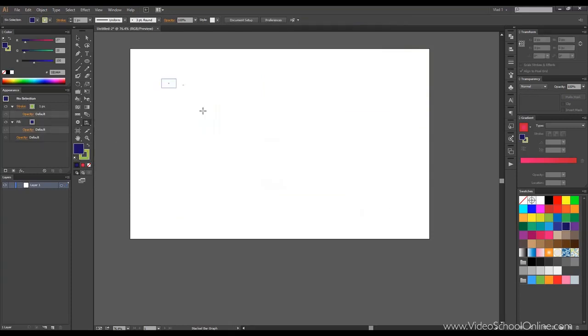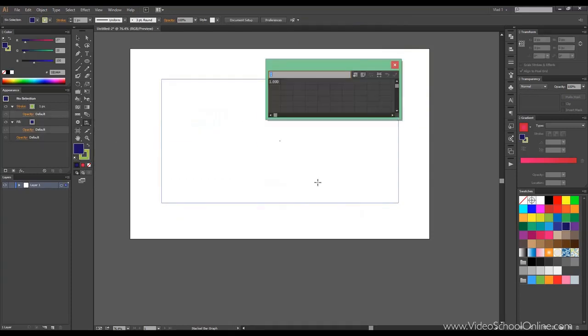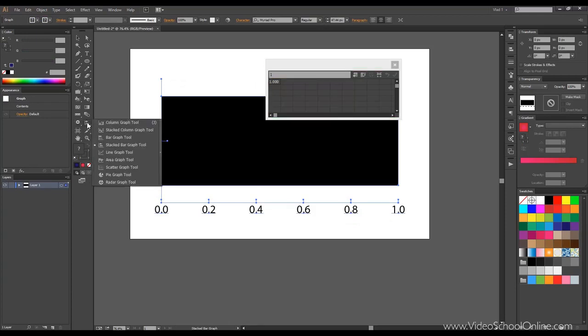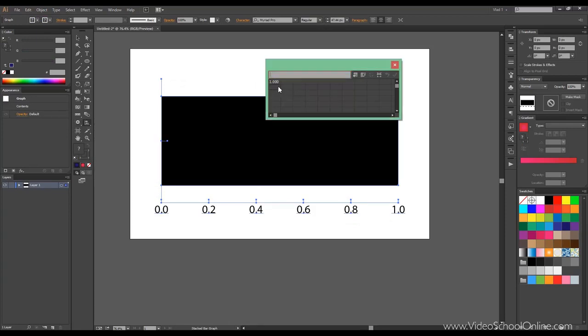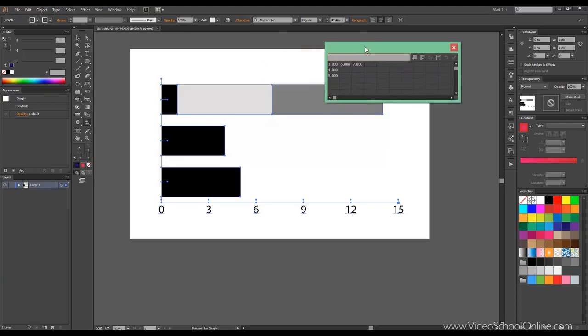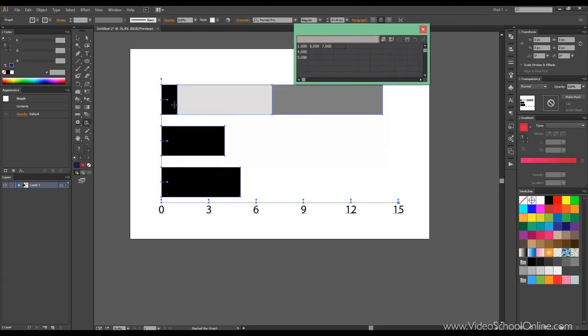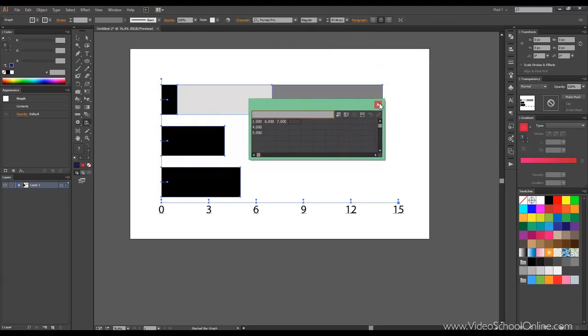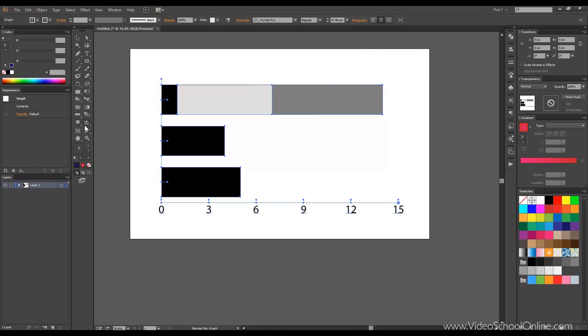Let's delete this one and draw another one. This one is called the stacked bar. And we can again input some values here and click apply. As you can see they are stacked. The controls again are the same so we just move on.